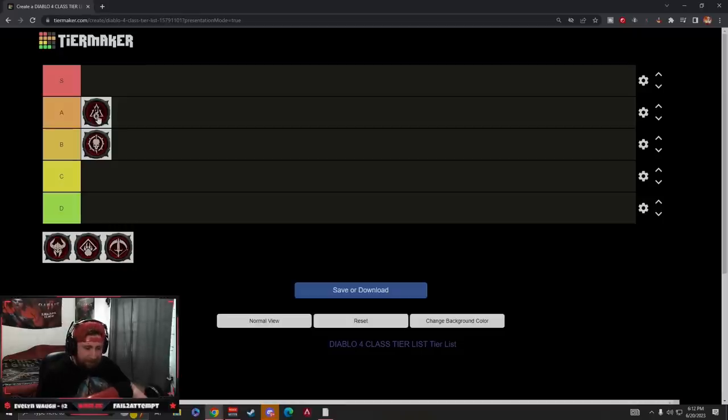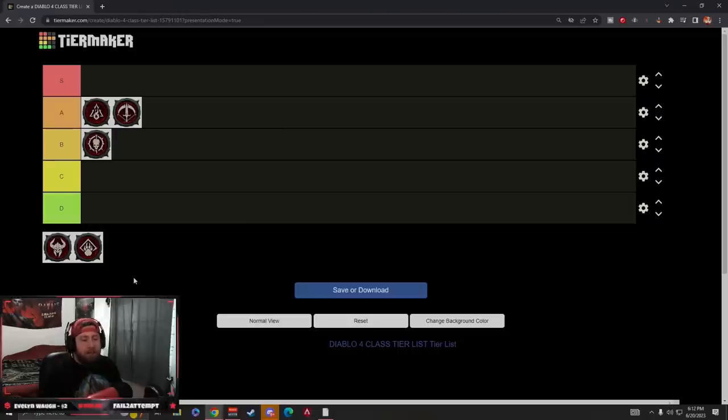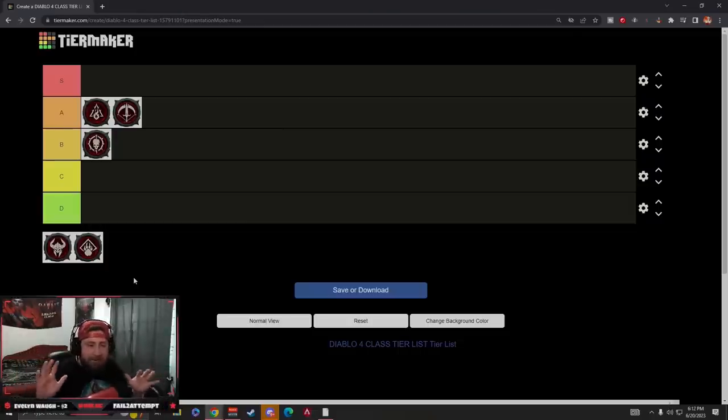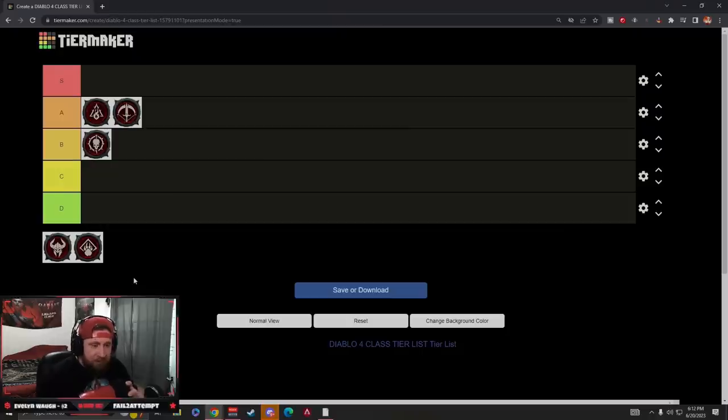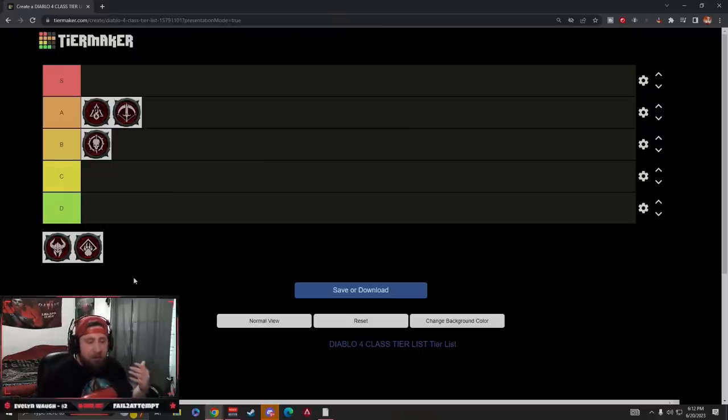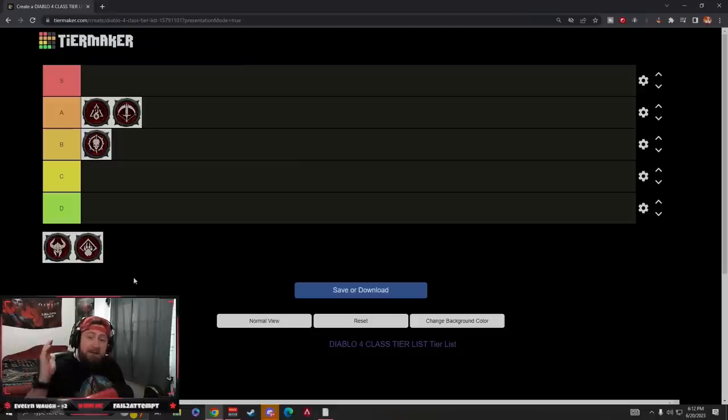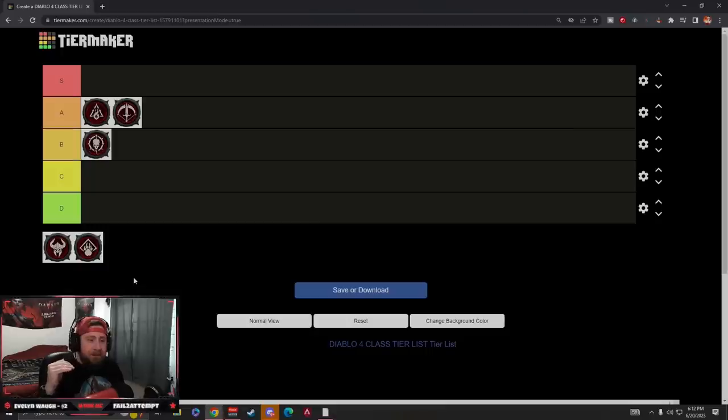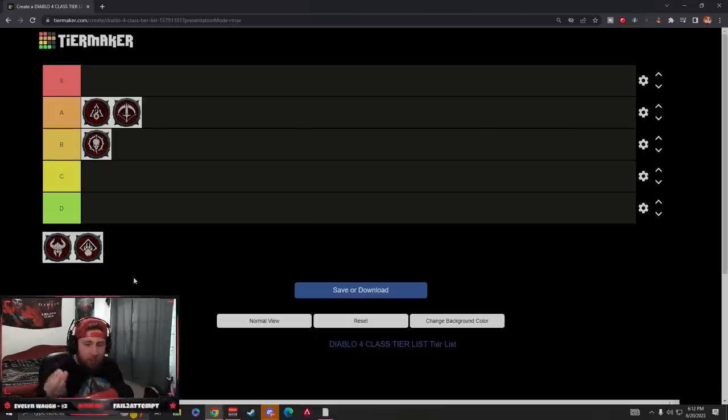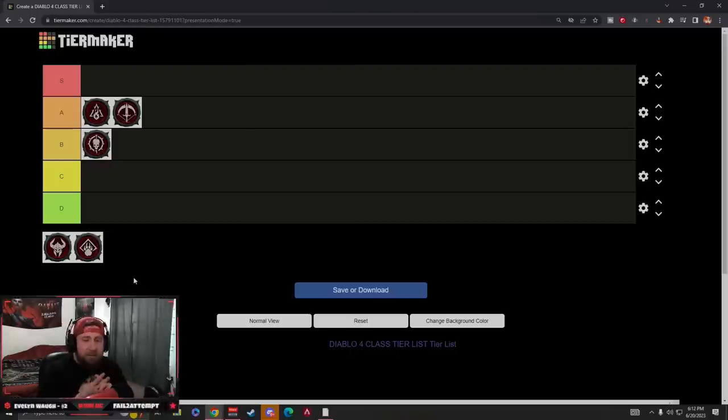Next to Sorcerer is Rogue. It's going to dip down from S tier. I know all you Rogue lovers are going to hate that. Yes, it has very good damage, arguably the highest damage in the game with Twisting Blades. Yes, it has very good mobility. But what makes it drop just one tier—one tier is very good—is because of the squishiness.